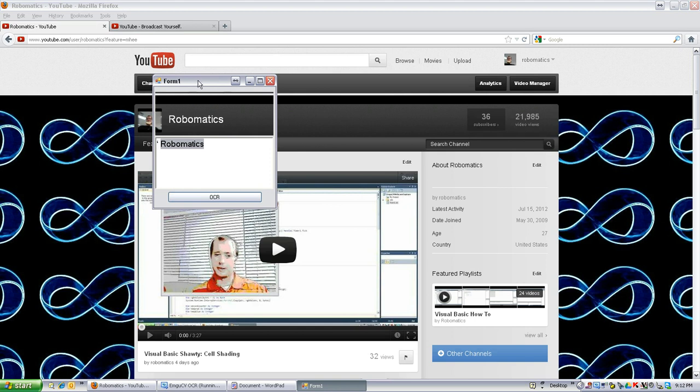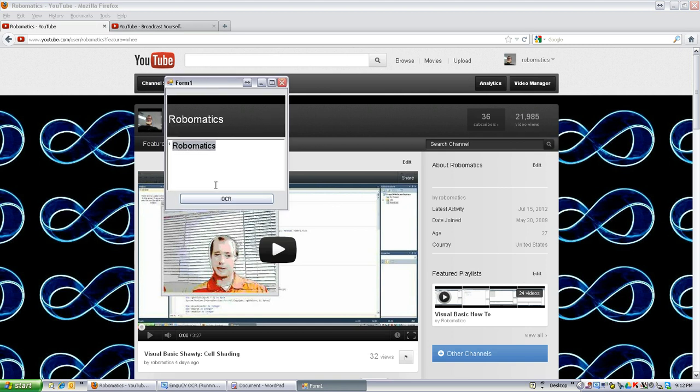Robomatics. It figured it out. Move it over so I get rid of that. There we are. Robomatics. Sweet.